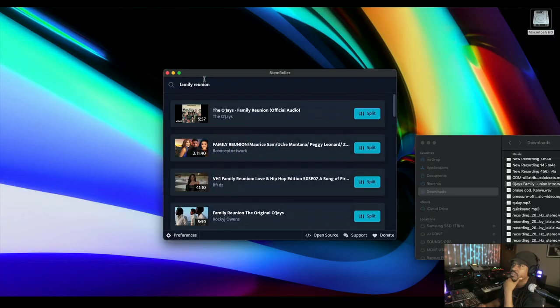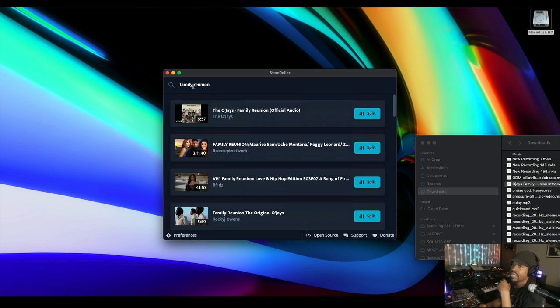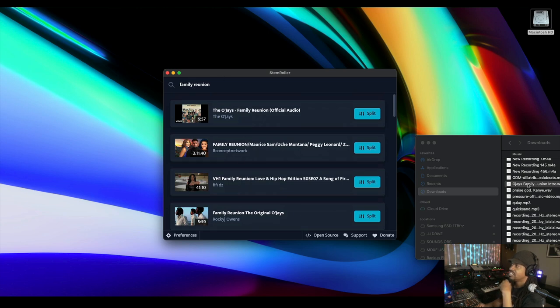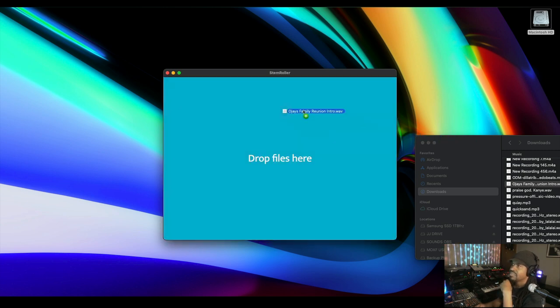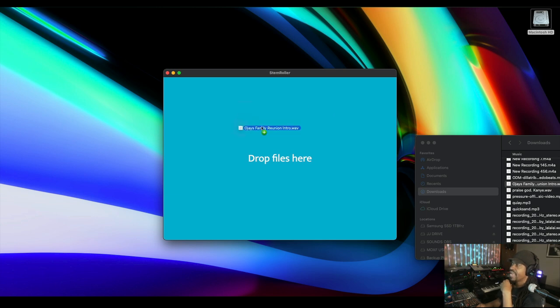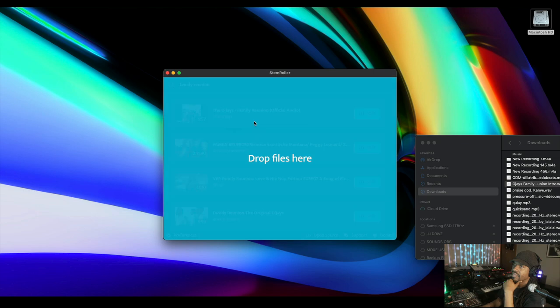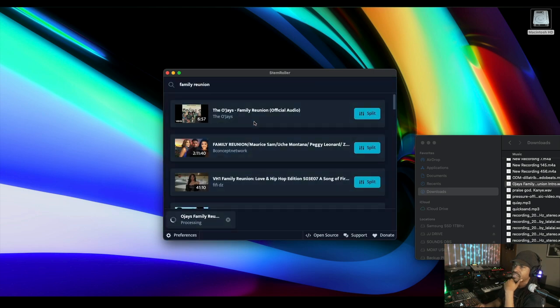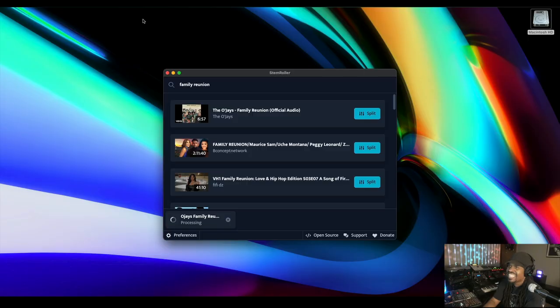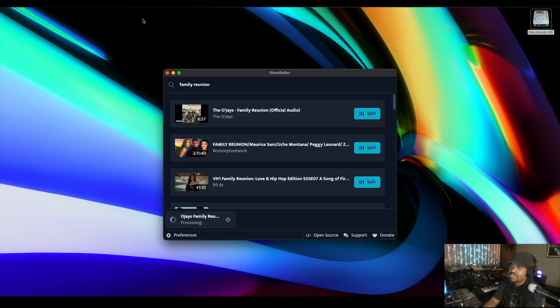That's good that you can type stuff in. I want to try a different way. What happens if I just drag in something? You can do that, drag in. So I have just the intro of the Family Reunion joint and we'll see how long that takes. I don't feel like sitting all day because my brother's got stuff to do. We'll see how long this takes.